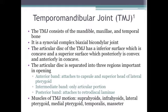The TMJ contains an articular disc which separates it into a superior and inferior joint. The articular disc has an inferior surface which is concave, and a superior surface which is posteriorly convex and anteriorly concave. The articular disc is separated into three regions important in opening: an anterior band, which attaches to the capsule and superior head of the lateral pterygoid; an intermediate band, which is the only articular portion; and a posterior band, which attaches to the retrodiscal lamina.